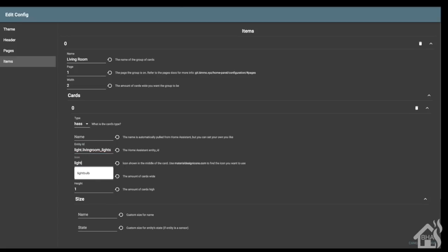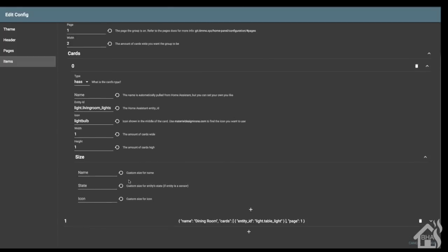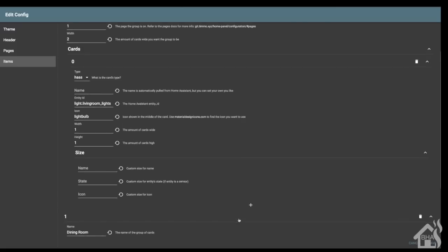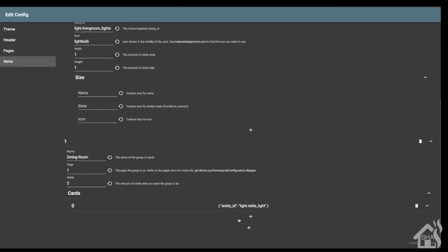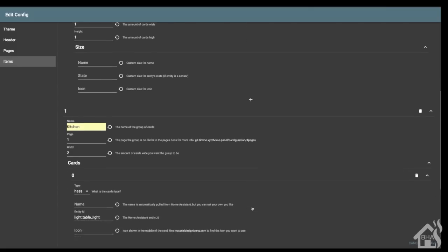We're going to give it an icon. We'll say light bulb. As you can see, by default it uses the Material Design icons similar to Home Assistant. You can of course change the size and width and everything else here as well. This one's called dining room, I'm going to change it to kitchen and change the entity ID to my kitchen cabinet lights.